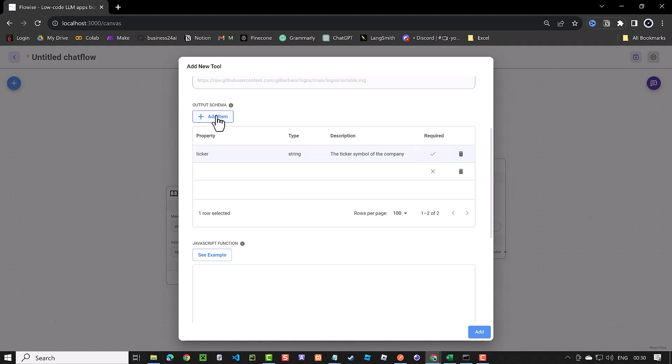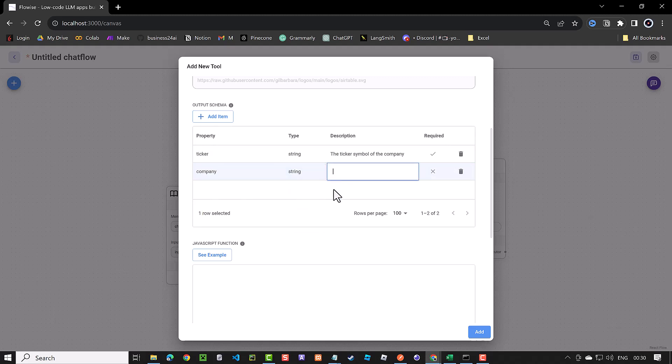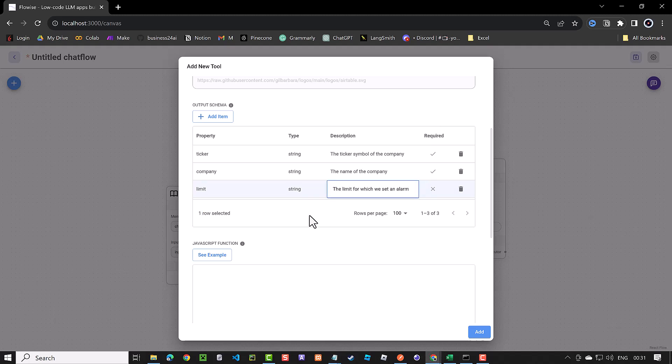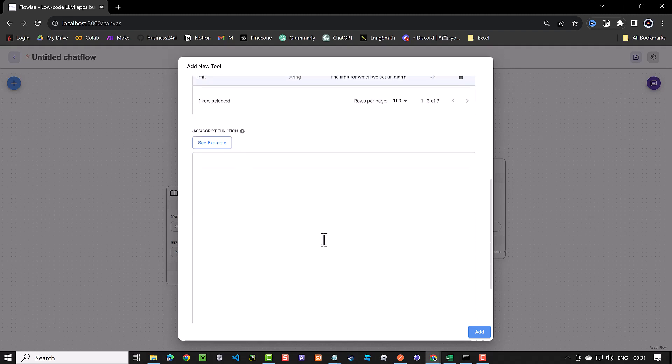Next, we add company as string with the description, the name of the company and make it required too. And finally, we add limit as string with the description, the limit for which we set an alarm and make it required too. When all of the three properties are set, we scroll down to JavaScript function.